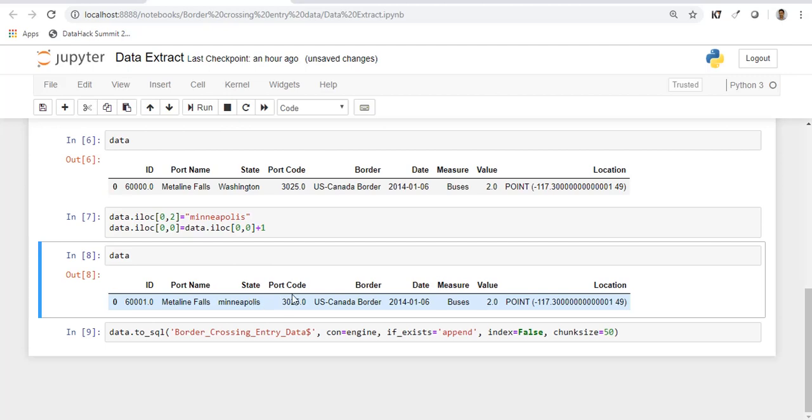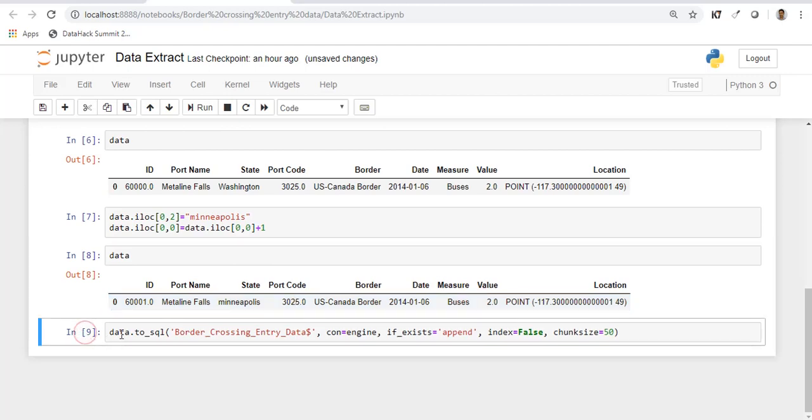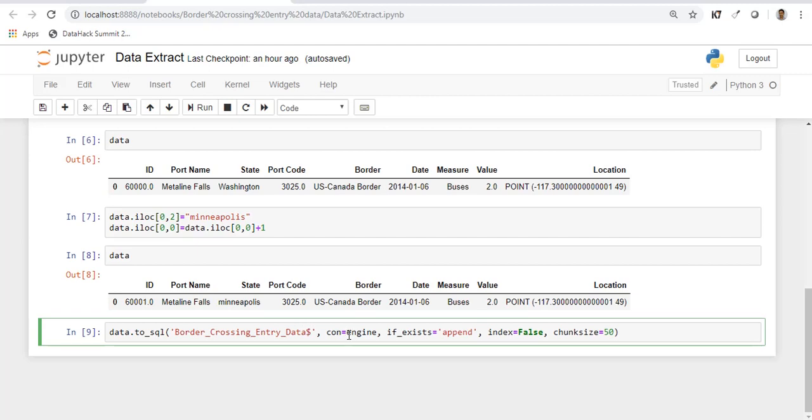Now I'm going to push this new record back to the table. I'm going to append this. As I told you, SQLAlchemy has object relational mapping and you just have to pass this function. This will automatically create the SQL statements for you and it will append the data. This is the parameter that I'm going to pass to append the data. I don't require any index and I'm going to pass the established connection engine.